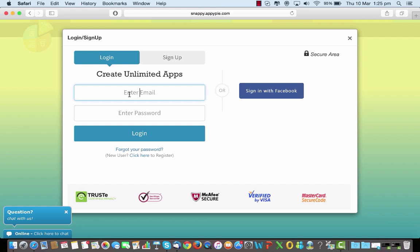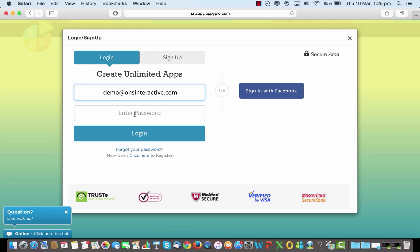I'm going to show you a demo version of it. Put in the password and login.